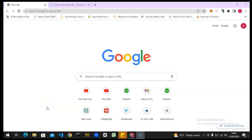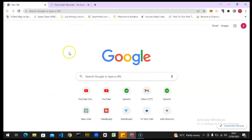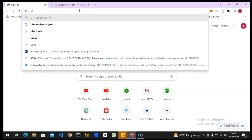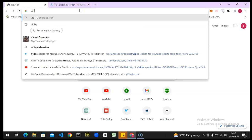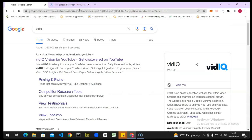Hello guys, welcome to today's video. This is a TS Tech Talk video. Today I'm going to show you how to install and make use of vidIQ. I'm not going to be showing you everything today — I'm going to make videos individually for different things you can do on vidIQ. This is actually just an overview.